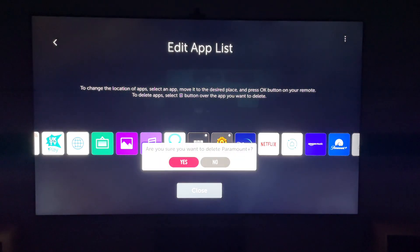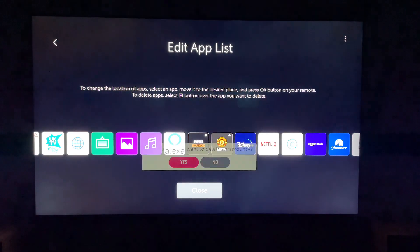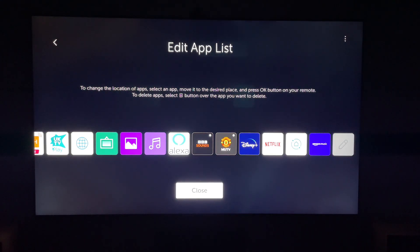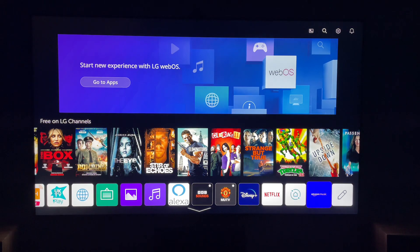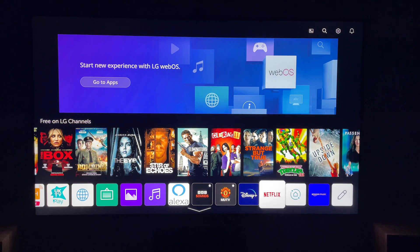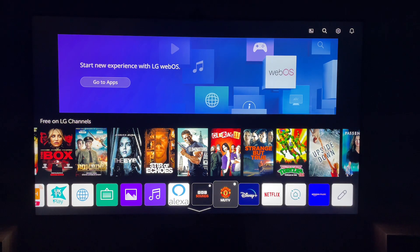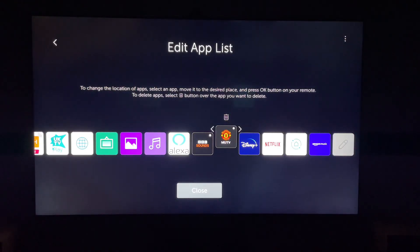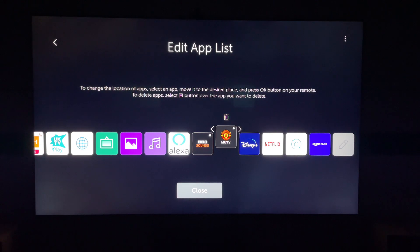Also, you can do this from the main page here. So let's say we want to delete this MUT of 8. We can navigate to it and press and hold the middle button on your remote control, and this will take you straight to the Edit App List. And then we can come up, select the bin, and delete again.